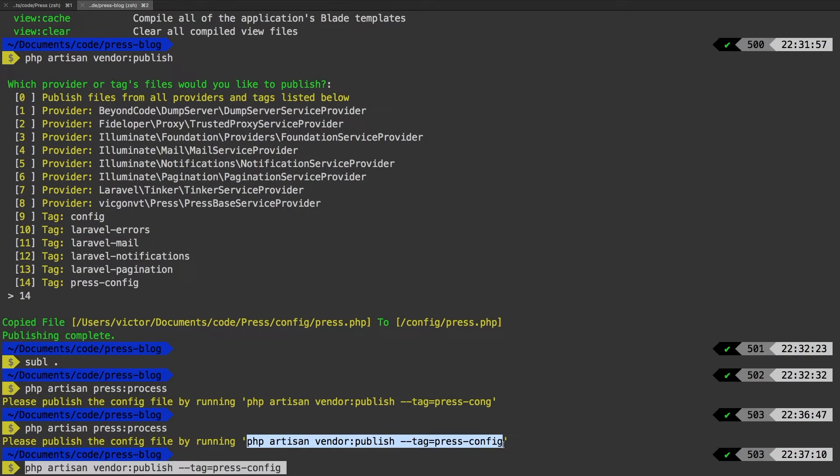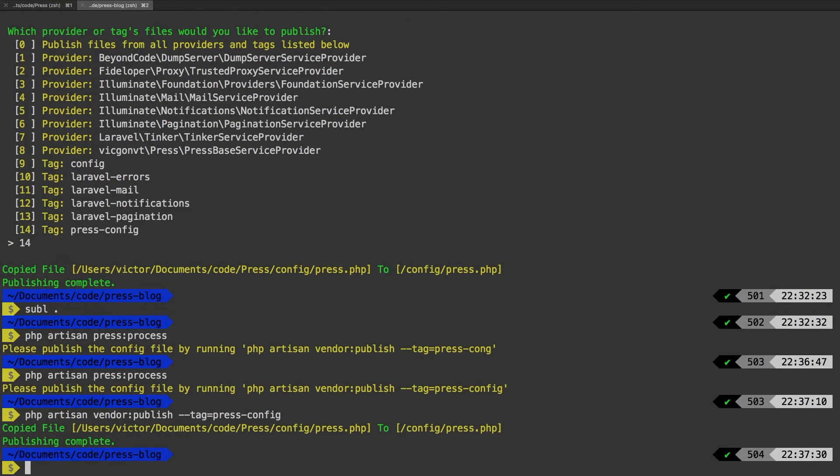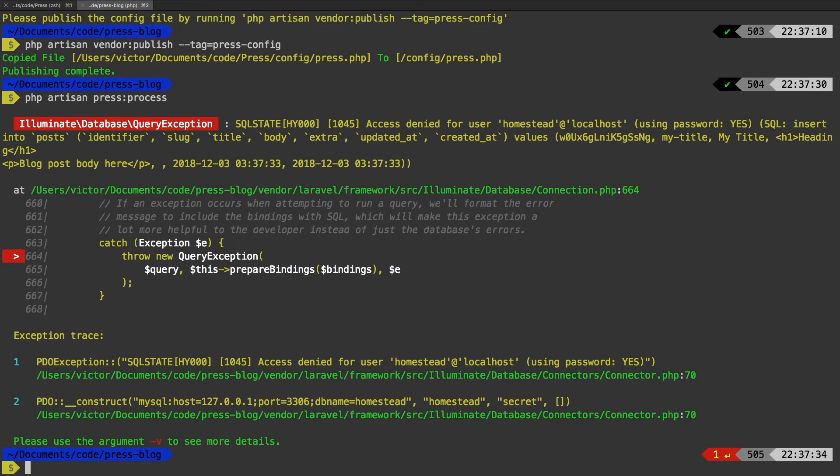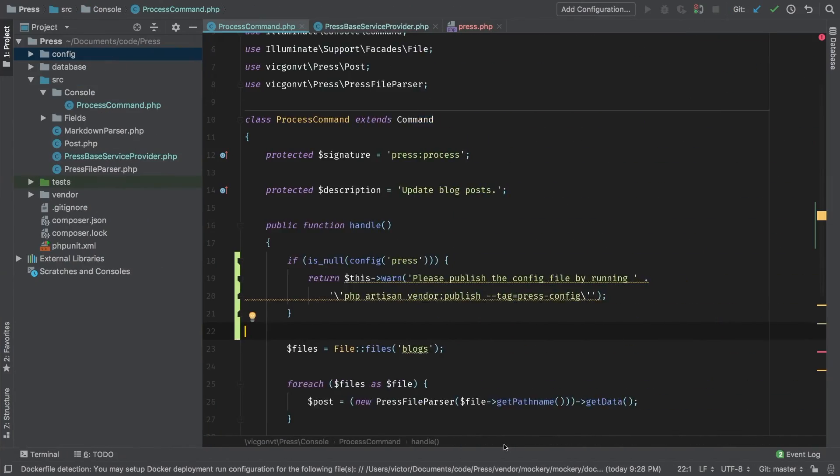Let's go ahead and copy this. I'm going to run that. And of course, we know that it gets published. Then we're going to go ahead and run the command. And bam, we're back to working. Great.